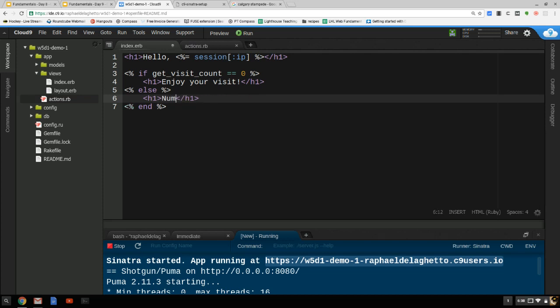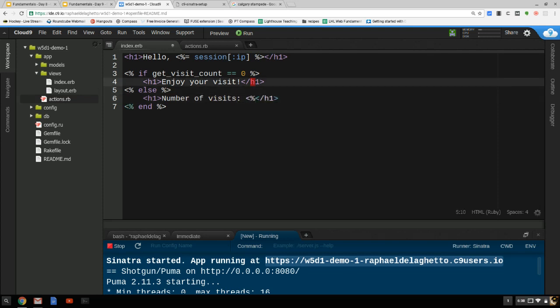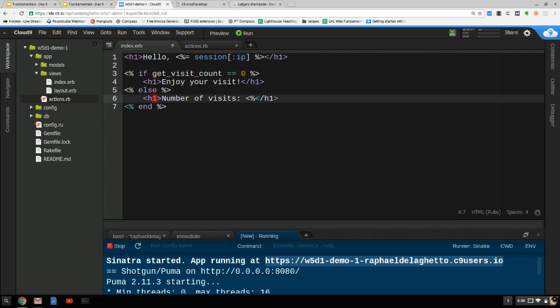The problem here is that if I call get_visit_count again in the view, it's going to increment again. So how many times have I gone? I've gone up by two times instead of one.